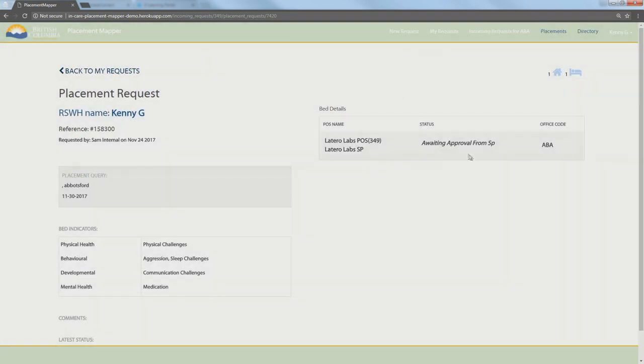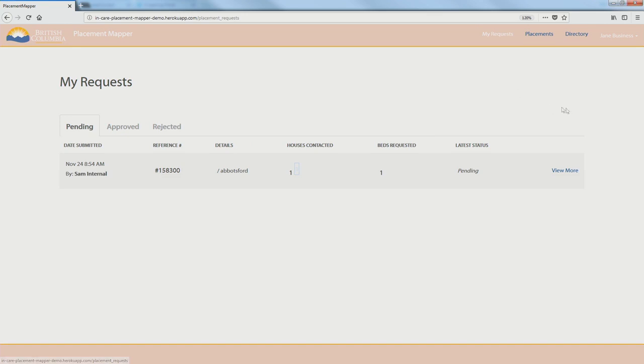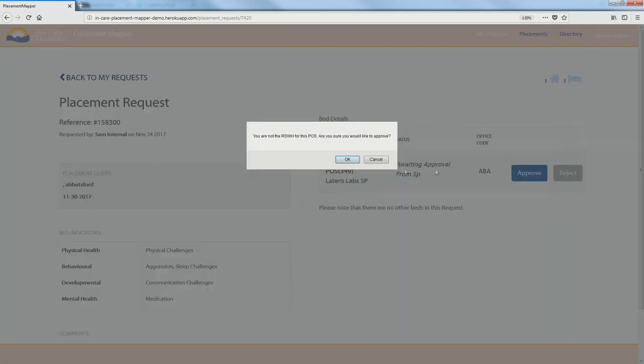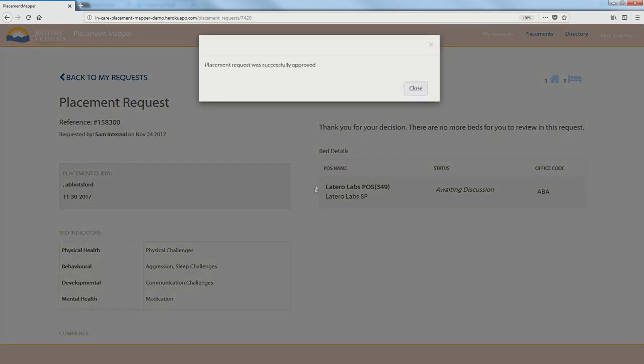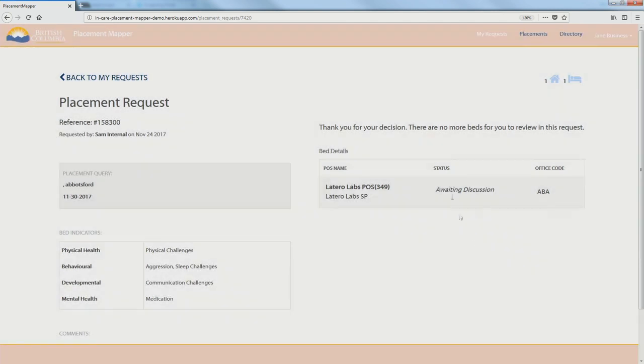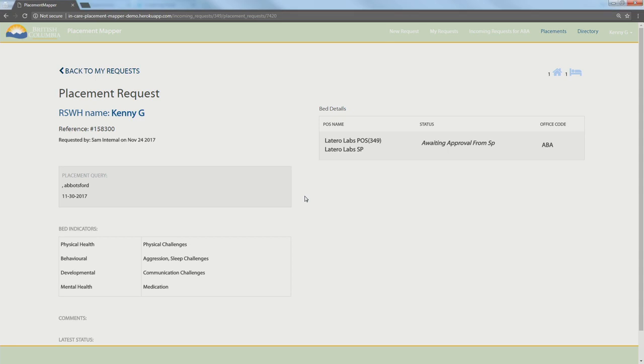Which now goes through a chain because now it hits the service provider. When we go to Jane Business, that pink tab here, and hit on my requests, there we go. Now we see there's a pending request for Jane to approve, and she will also approve.